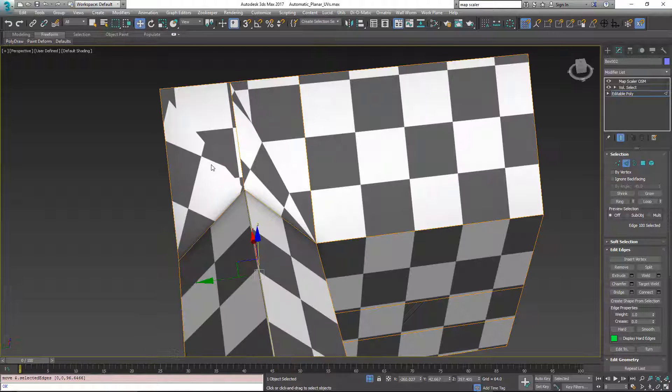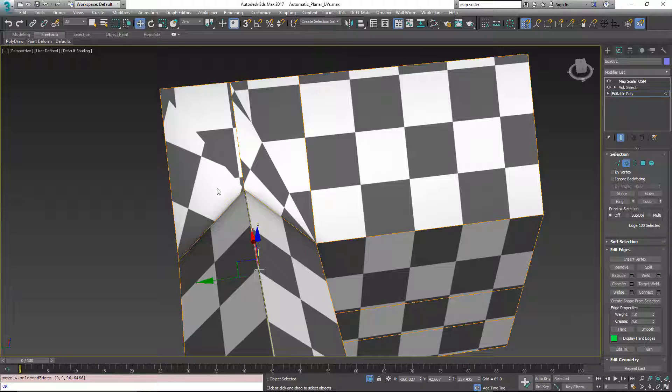What we're going to discuss here is how the map scaler modifier is unwrapping at the triangle level and not at the polygon level.